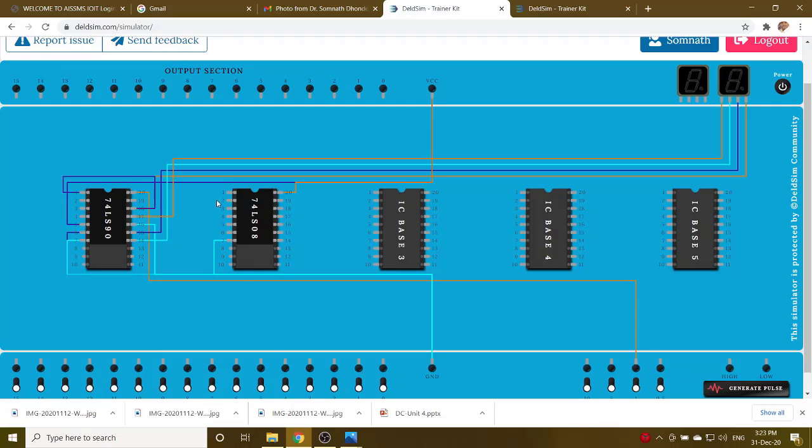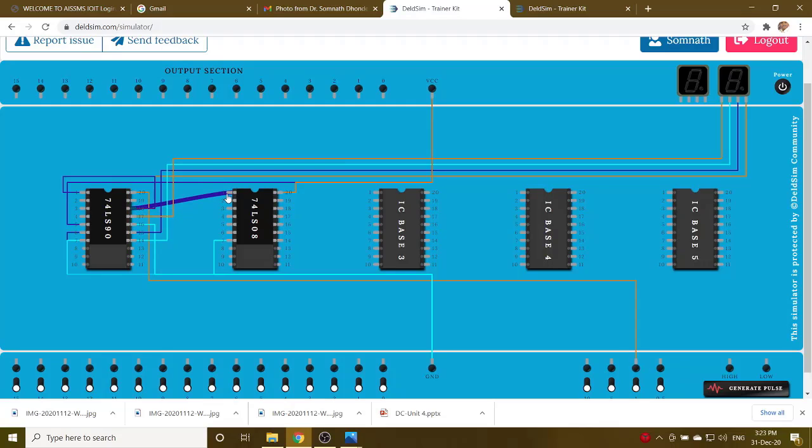So QA, QA means pin number 12, one of the input to AND gate. Then QC, one of the input to the AND gate.